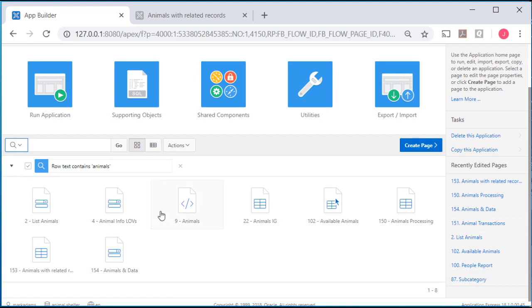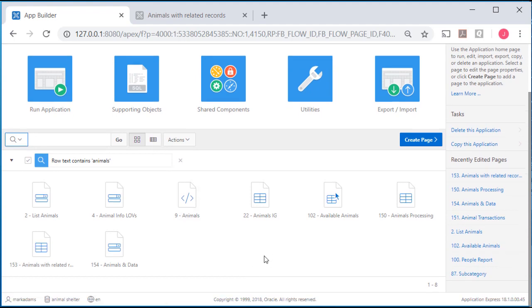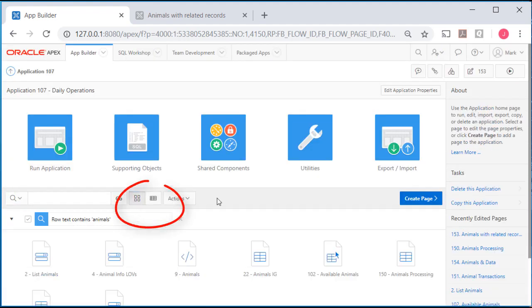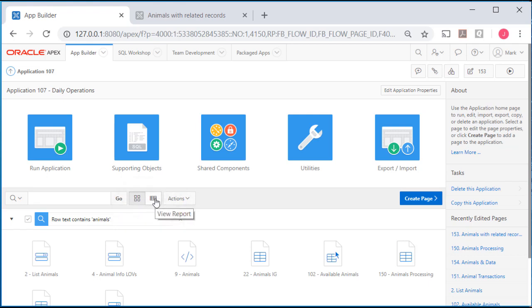But if I would like to see the groupings, what I can do is switch from view icons to view reports.